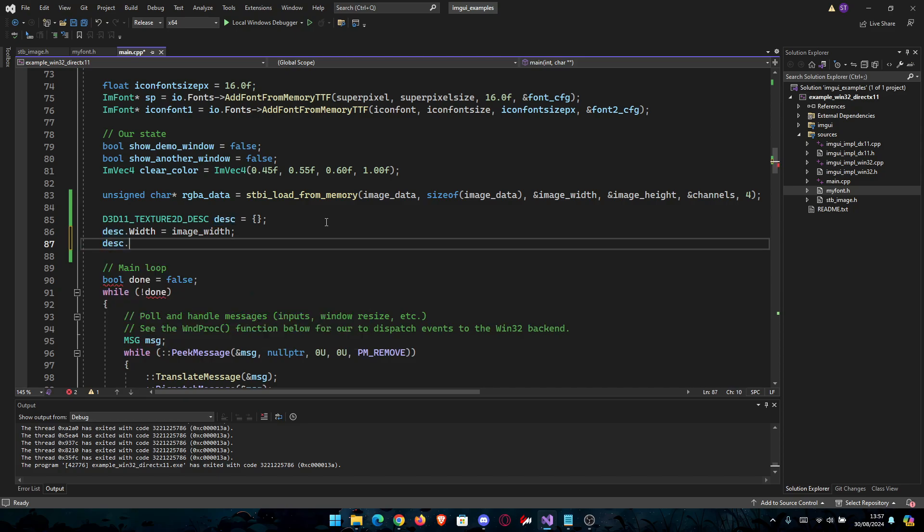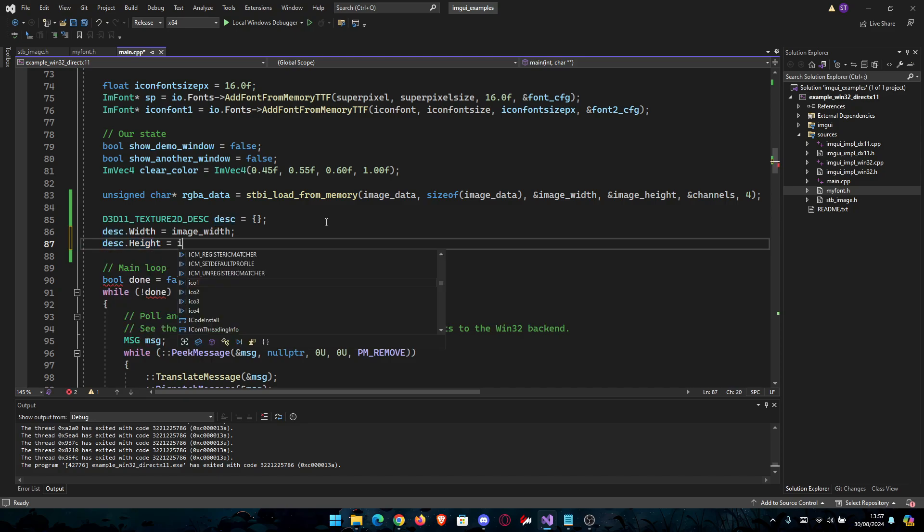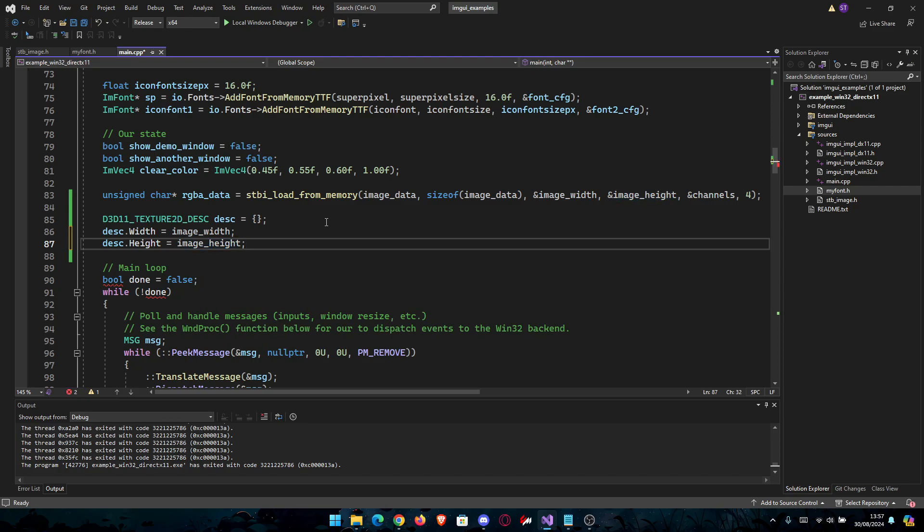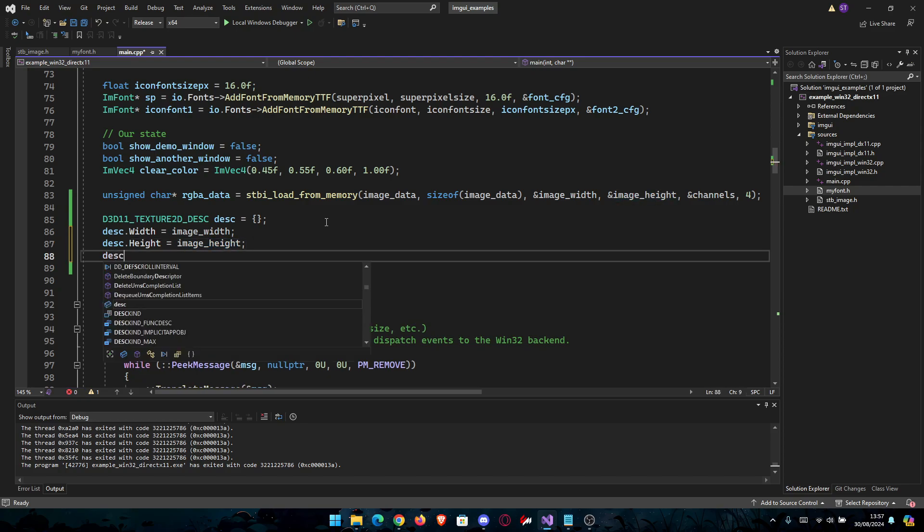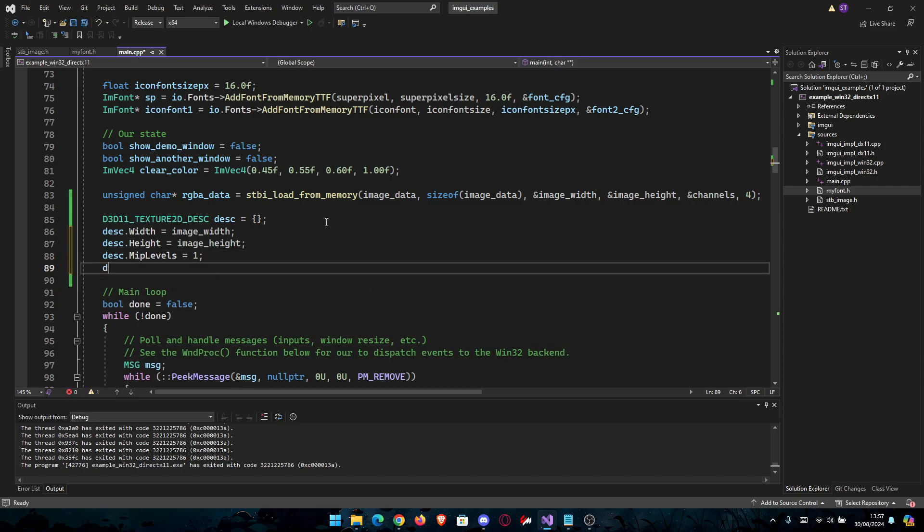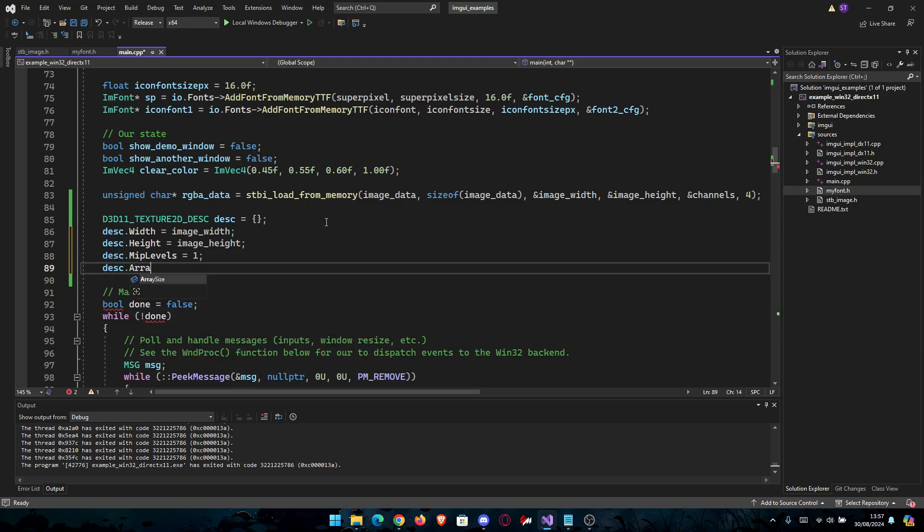Then we're going to go to MipLevels and ArraySize, which we're going to set both to 1. MipLevels equals 1 and ArraySize equals 1.